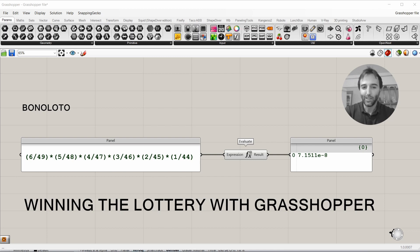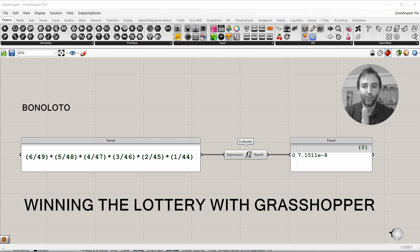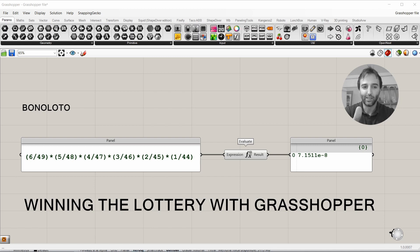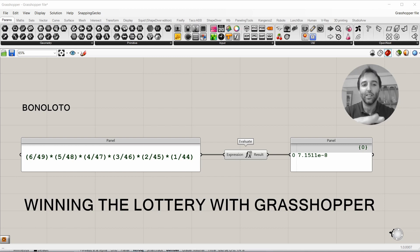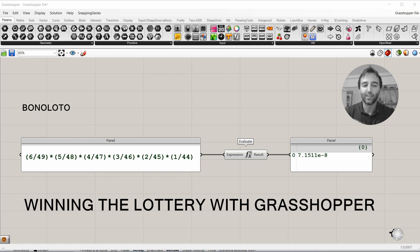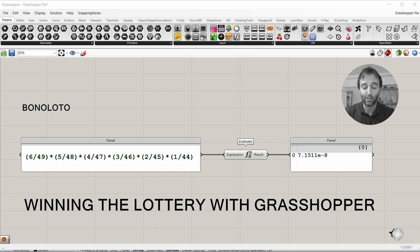The probabilities are calculated or evaluated as following. So the first number has 6 opportunities out of 49 numbers. The second number, as we have already one out, has 5 out of 48. The third, 4 out of 47, etc, till 6 numbers.